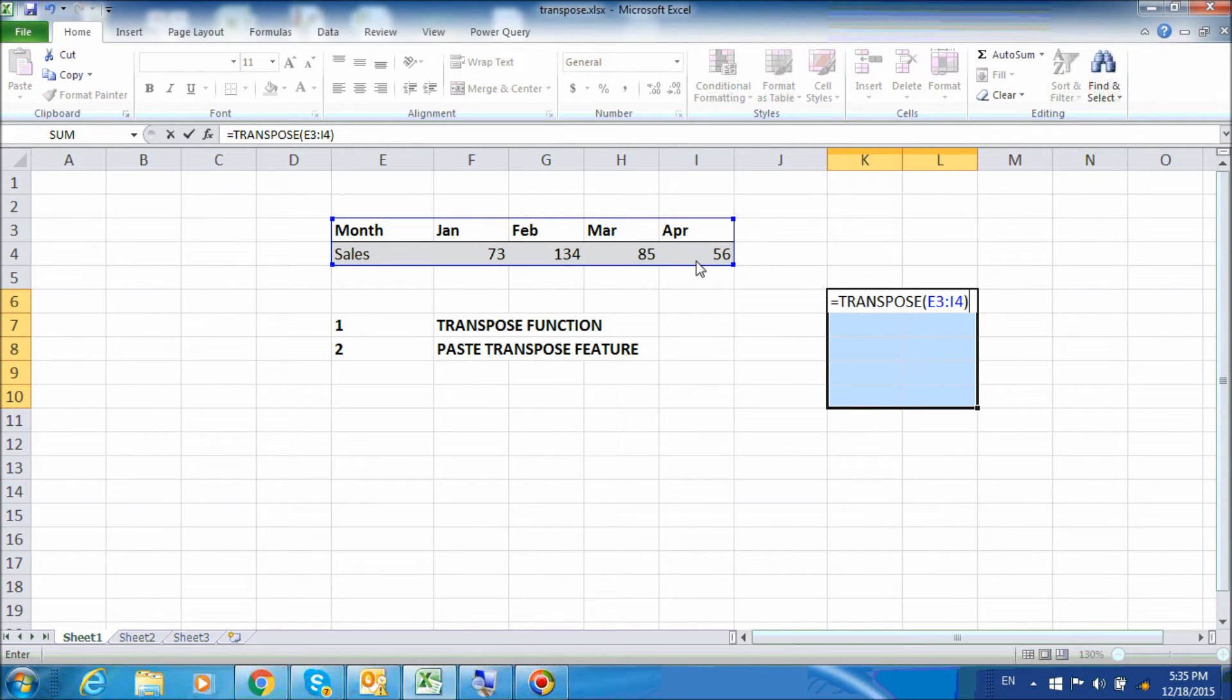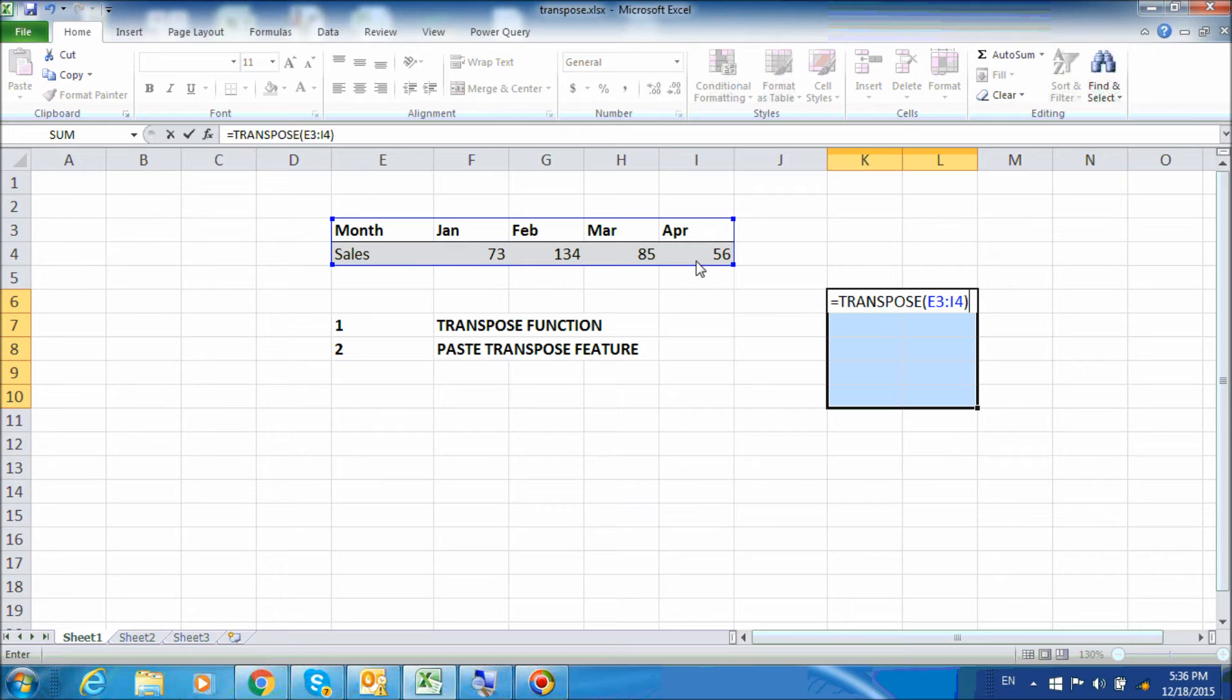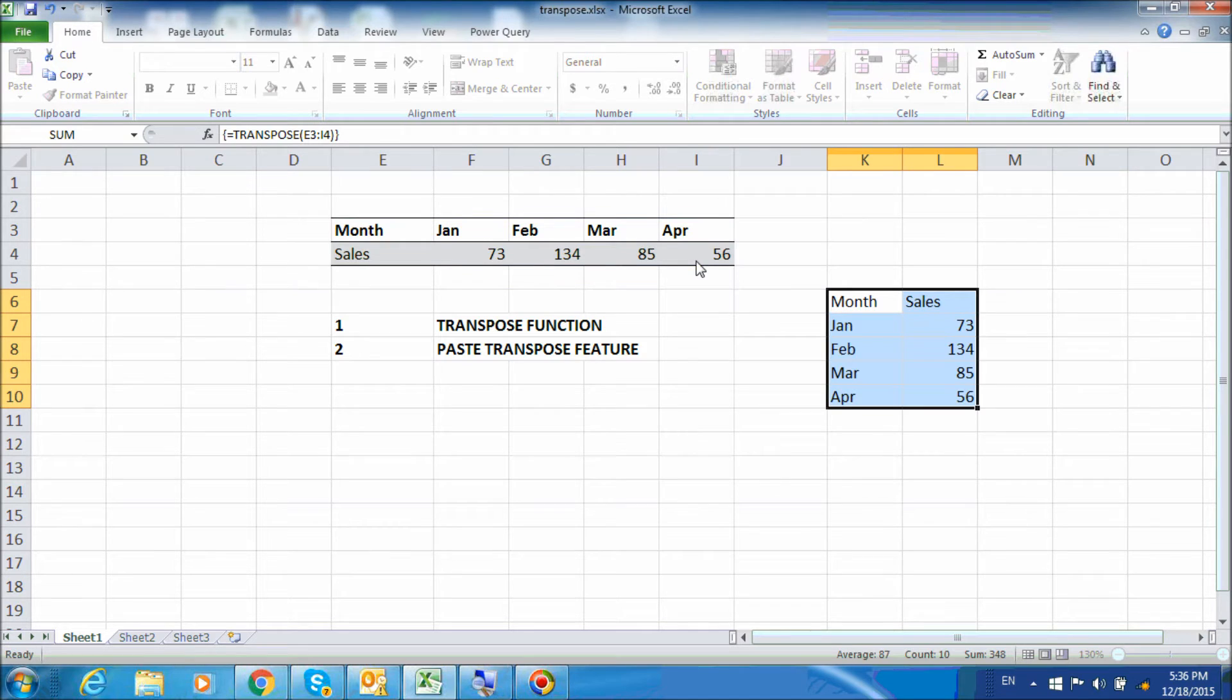Now TRANSPOSE is an array function which means that it works with multiple blocks of cells instead of a single cell. What this means for us is that instead of hitting the Enter key, we will need to press Shift, Control, and Enter.